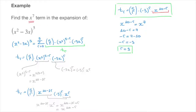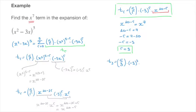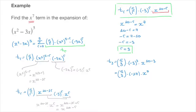To find the x to the power of 7 term, we replace every r in the formula with 3. The x to the power of 7 term is t3, which equals the binomial coefficient 5, 3, times negative 3 raised to the power of 3, times x to the power of 10 minus 3. That equals the binomial coefficient 5, 3, times negative 27, times x to the power of 7. The x to the power of 7 here confirms we found the term we're after.